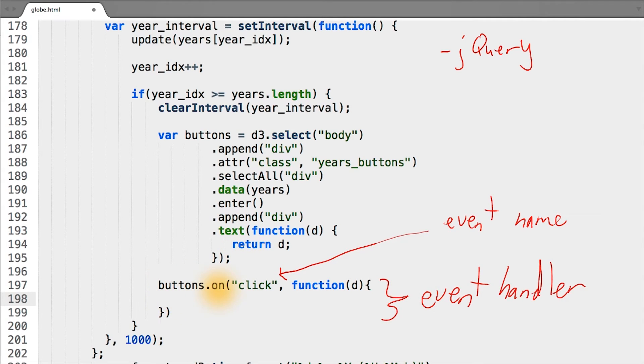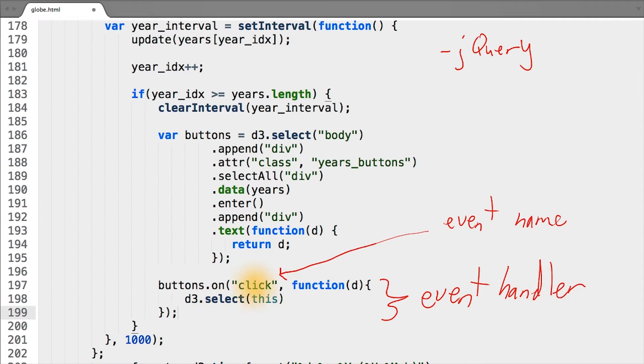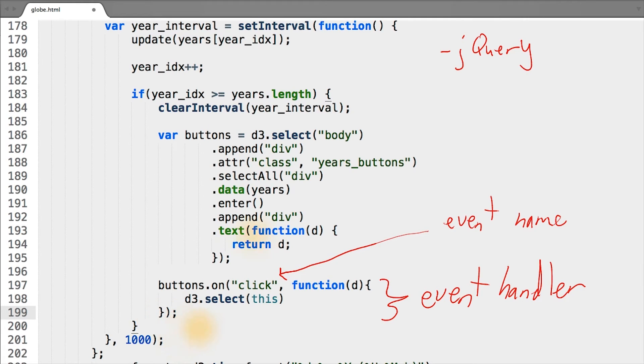The second argument to on is the function you want run when the given event happens on your element. Sometimes you might see it referred to as the event handler. The argument d passed to the event handler function is the same d that gets passed to most accessor functions in D3, that being the data.